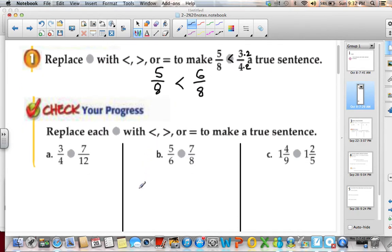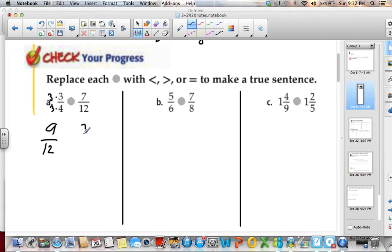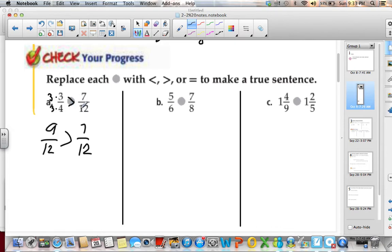Let's look at a couple more. If we have 3 fourths and 7 twelfths, I know that 4 goes into 12, so I can multiply both top and bottom by 3. I'm left with 9 twelfths and 7 twelfths. My sign would be greater than — 9 twelfths is greater than 7 twelfths. Remember, the opening of the sign points to the greater number. So 3 fourths is greater than 7 twelfths.